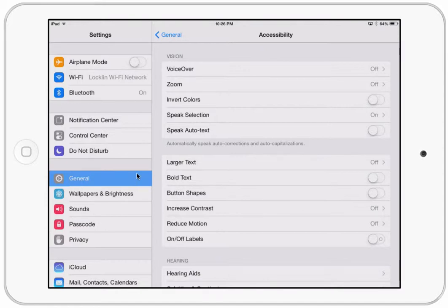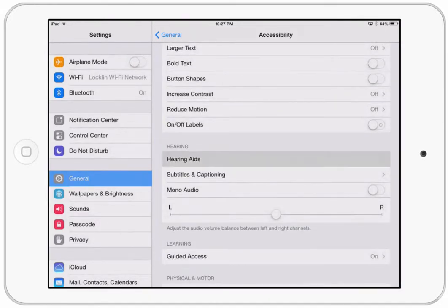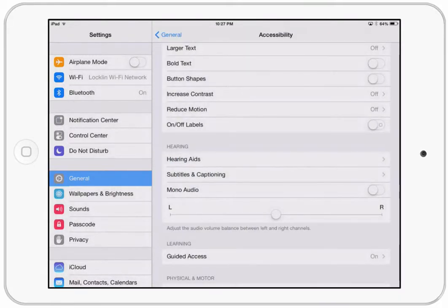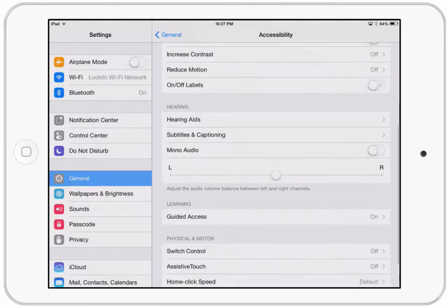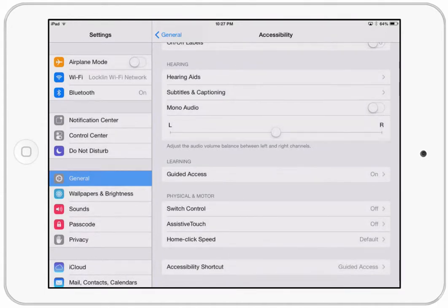So we were in general, then went to accessibility, then turned on speak selection. There are other options down here as well: larger text, bold text, button shapes, increase contrast, reduce motion. For hearing, you can connect hearing aids through Bluetooth, and there are subtitles and captioning for videos, plus mono audio. These are things you can play with — you might find some of them useful.